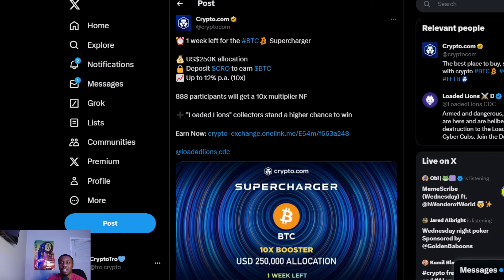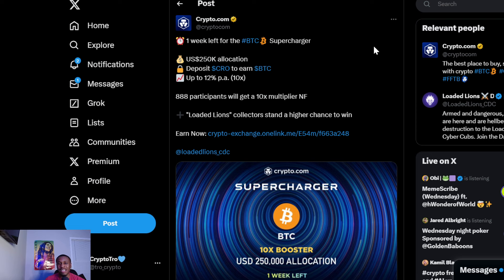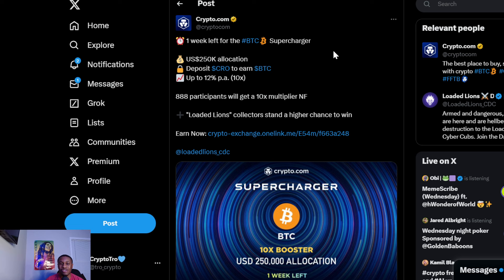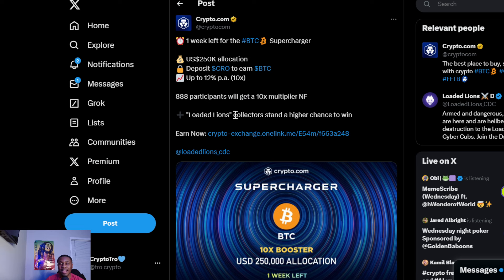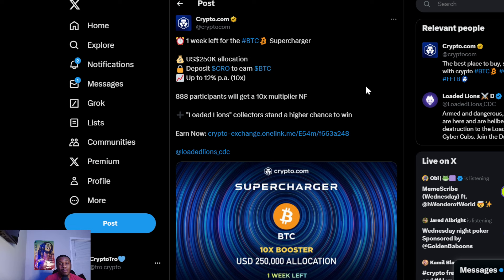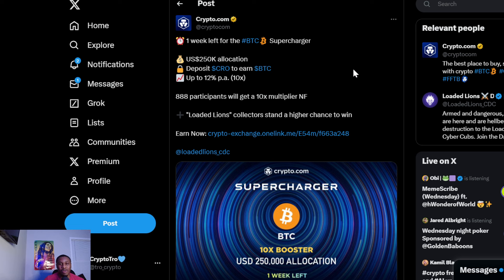Something big - Crypto.com is always giving away cryptocurrencies. One week left for the BTC supercharger, $250k allocation. You deposit CRO to earn BTC. Up to 12,888 participants will get a 10x multiplier, and the Loaded Lions collectors stand a higher chance to win. It goes back to me saying they really push this incentive about owning or having CRO, because if you own CRO you can participate in so many different things. That's where I believe the price for CRO will go up, just like the last bull market.